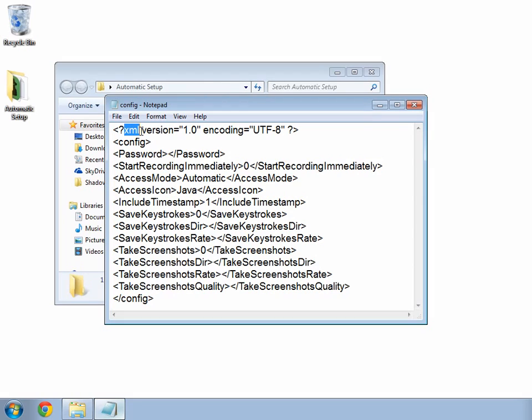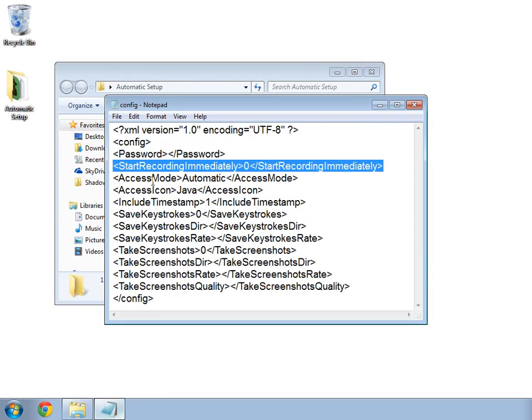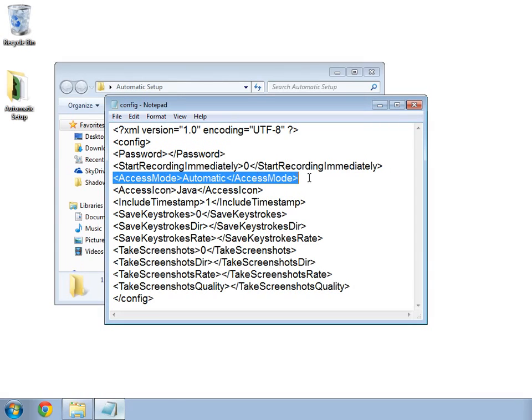In the lines below, there are tags that may look familiar to you, such as password, whether to start recording immediately, and the access mode.